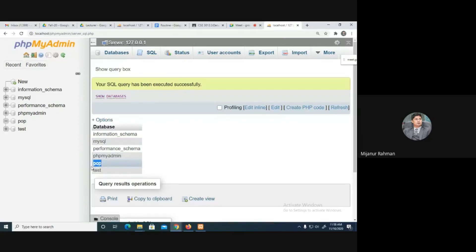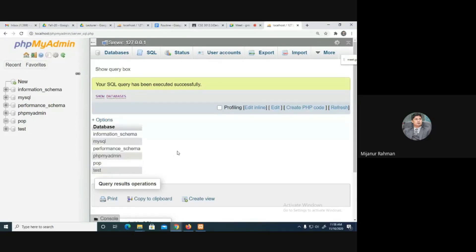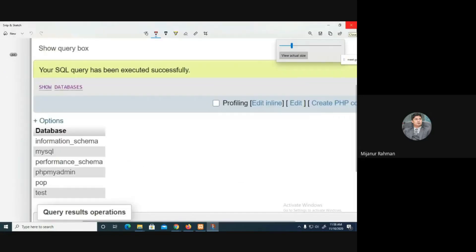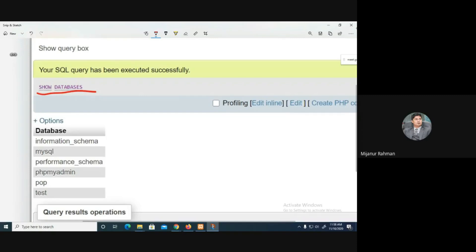Now I'm going to use SHOW DATABASES. So the command is: SHOW DATABASES. You can see the existing databases listed — those databases are here and you can see our created database in the list.